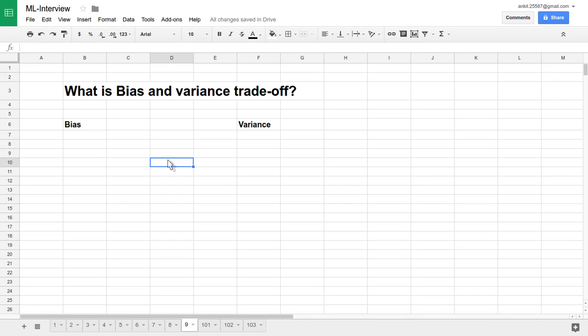Hello friends. Today we are going to see one more important question and one of the most important measuring criteria for a machine learning system — that is bias and variance trade-off. We'll try to understand both things individually and then compare them.